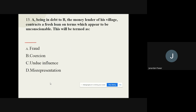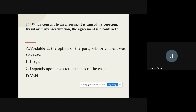Question 13: A being in debt to B, the money lender of his village, contracts a fresh loan on terms which appear to be unconscionable. This will be termed as — options are: fraud, coercion, undue influence, misrepresentation. The correct option is: Undue Influence.